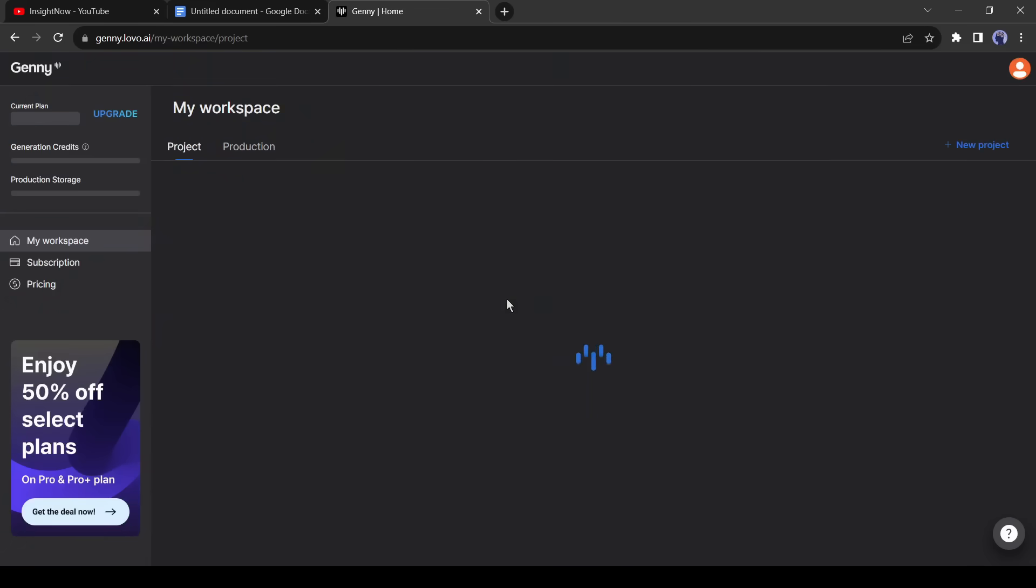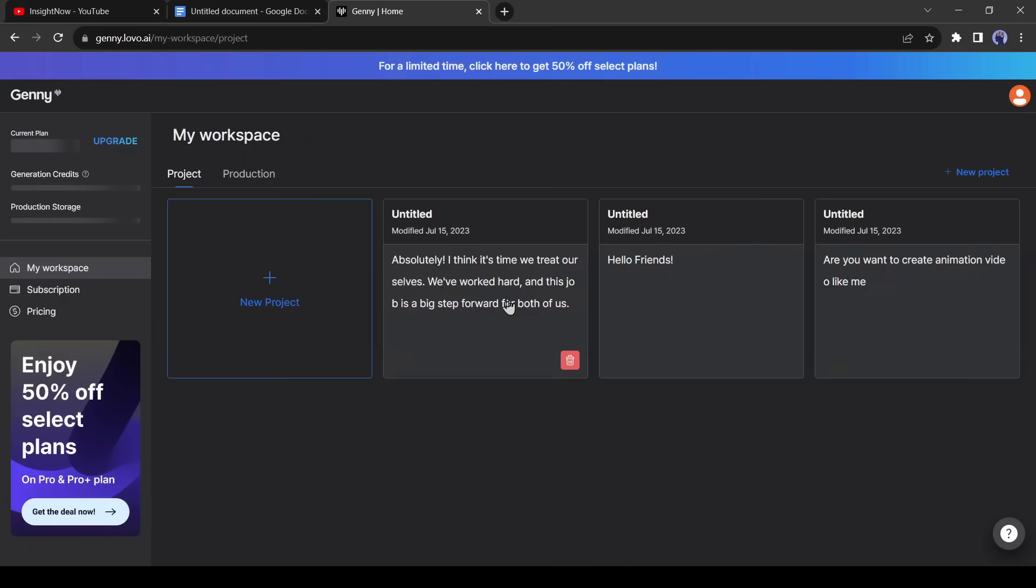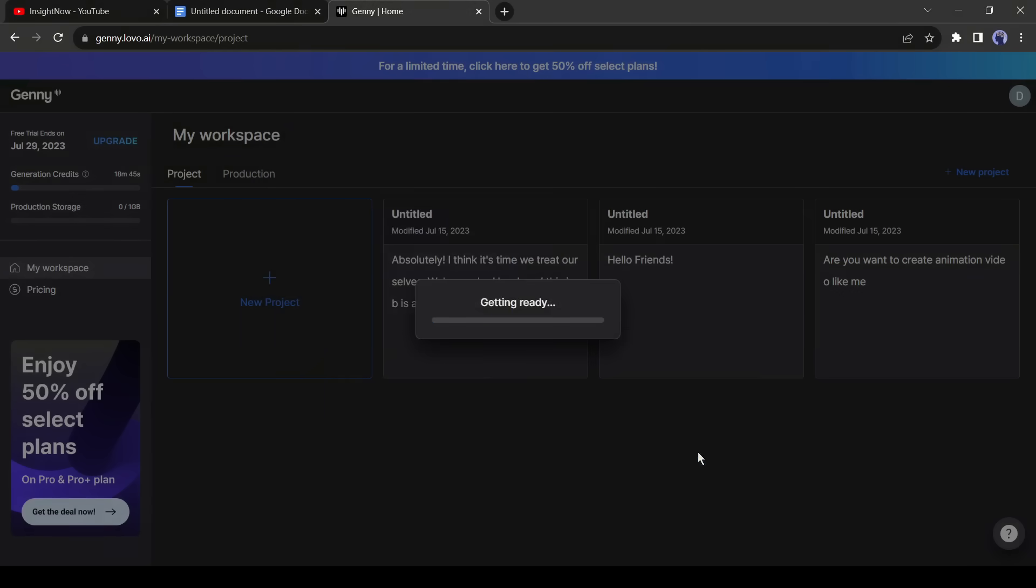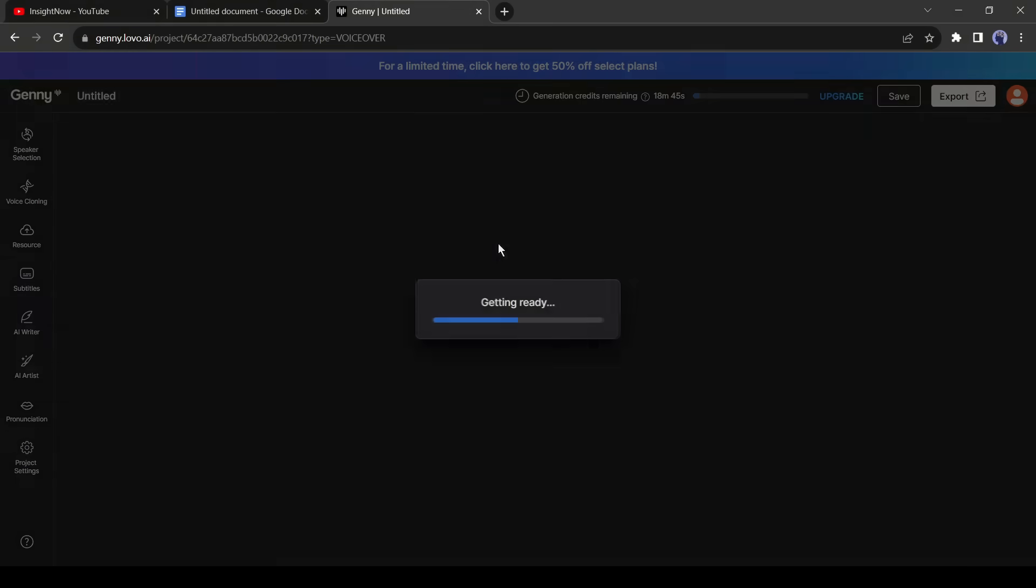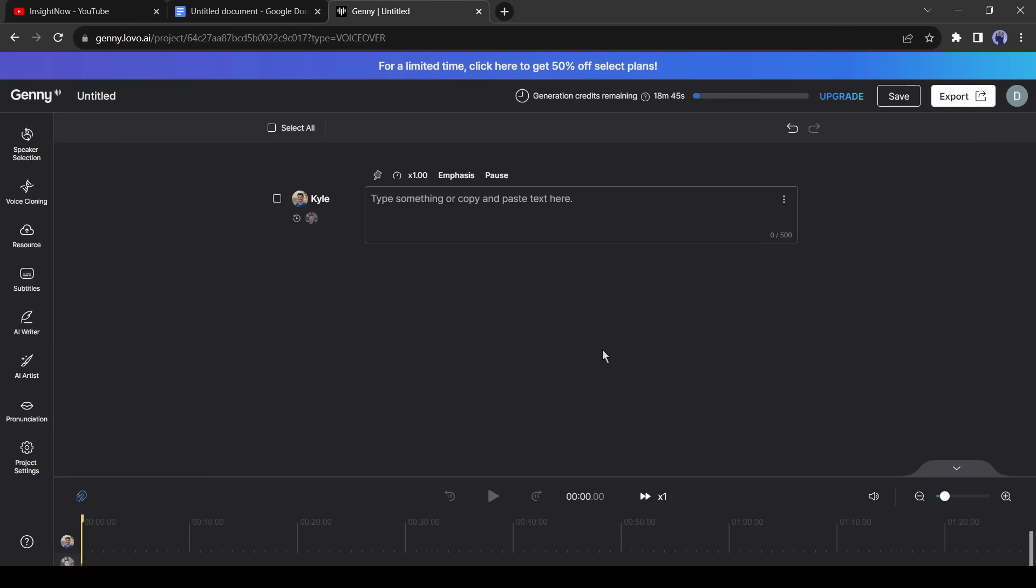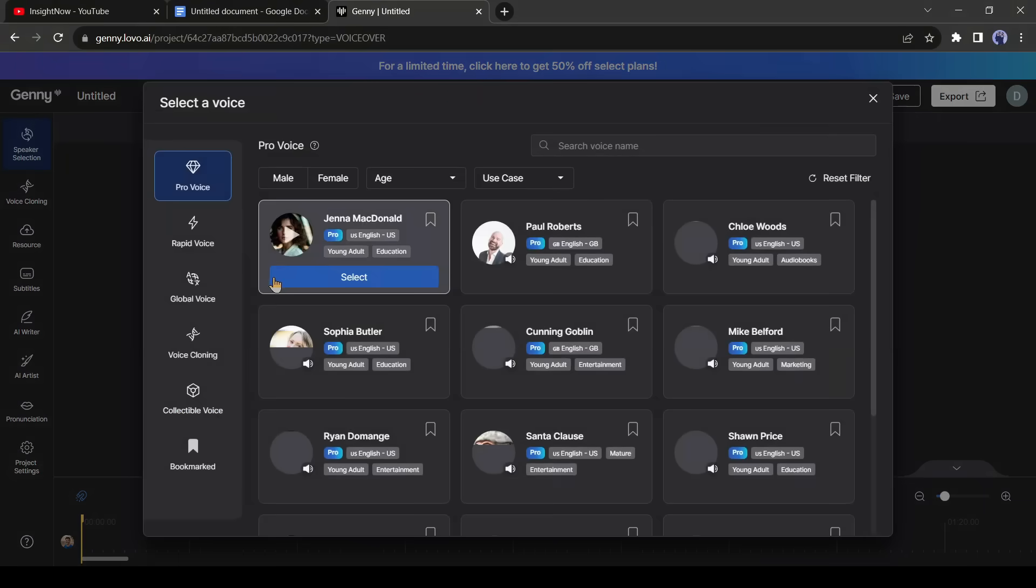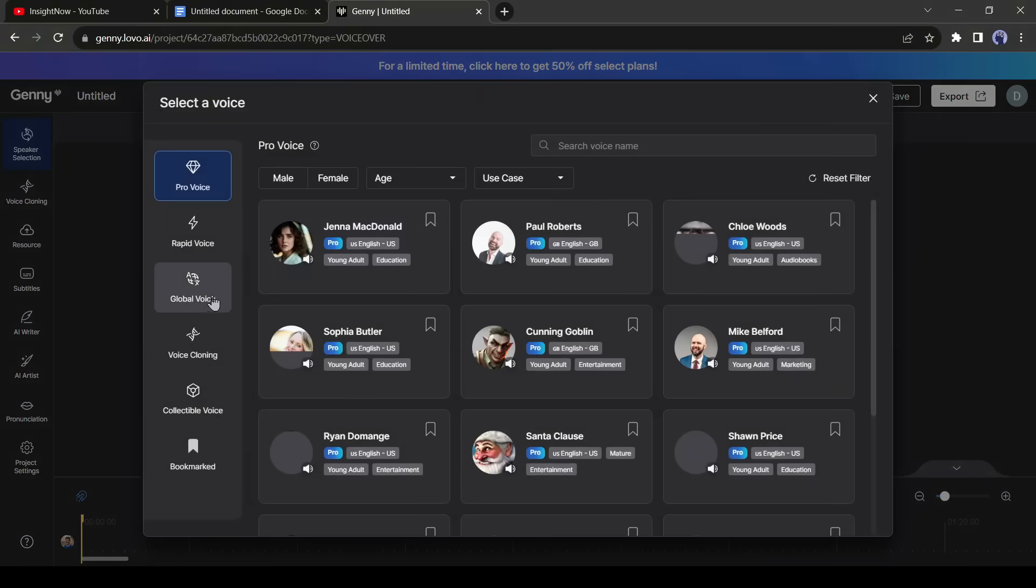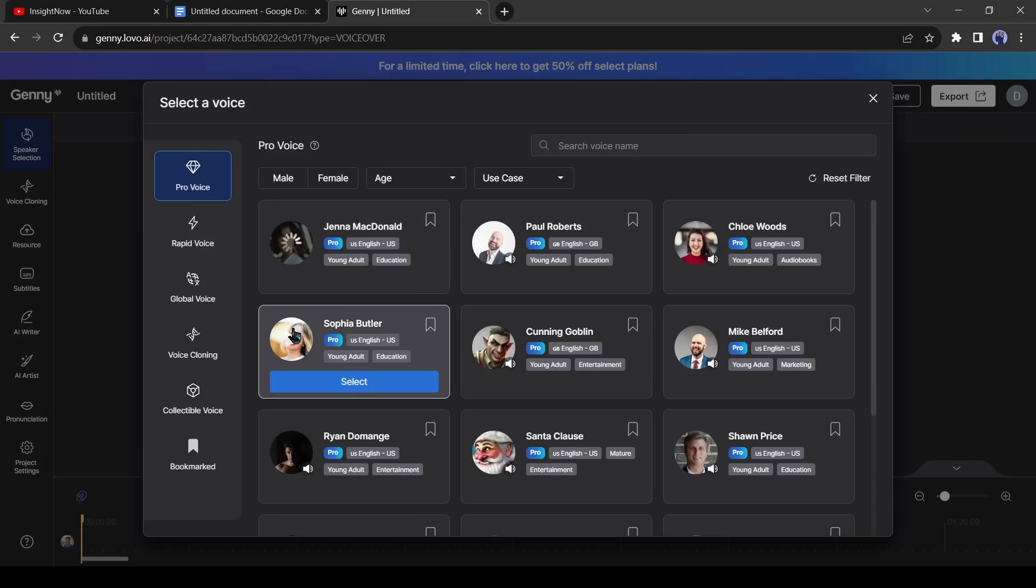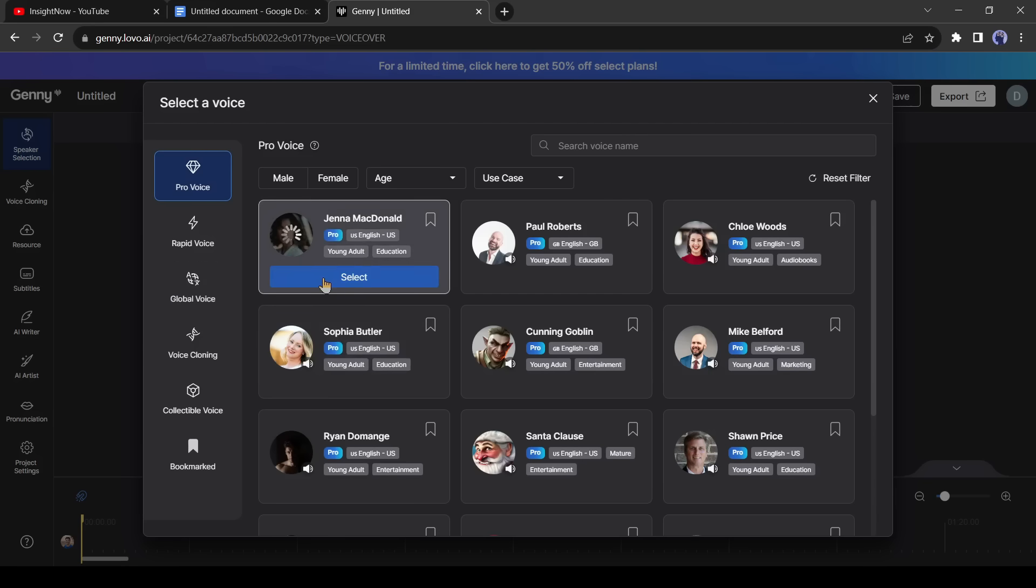In the next step, we will use Gini AI for creating voiceover. After creating an account on it, select new project. Then select voiceover. Now delete all the previous blocks. After that, click on spokesperson and select a voice model. Here you will find a vast number of voice models in different languages and accents. Select your desired one.